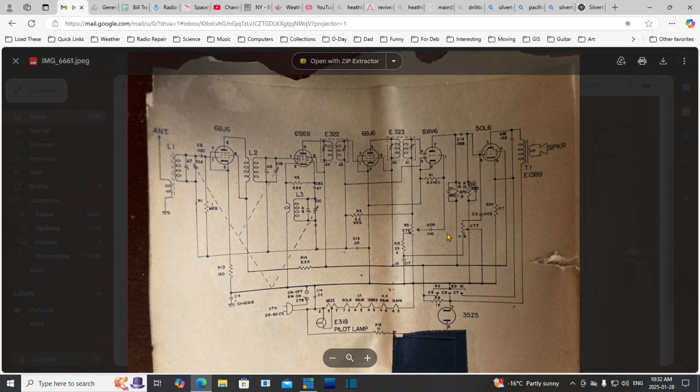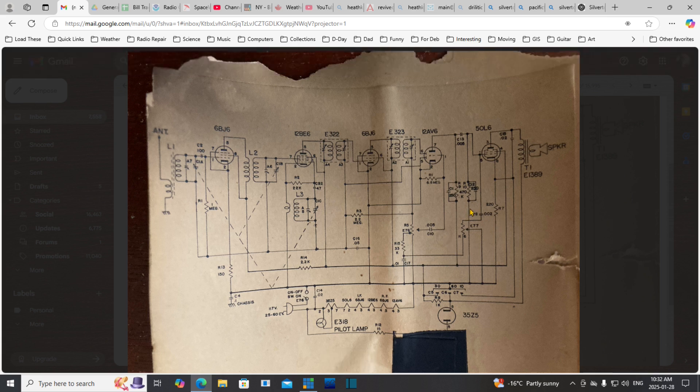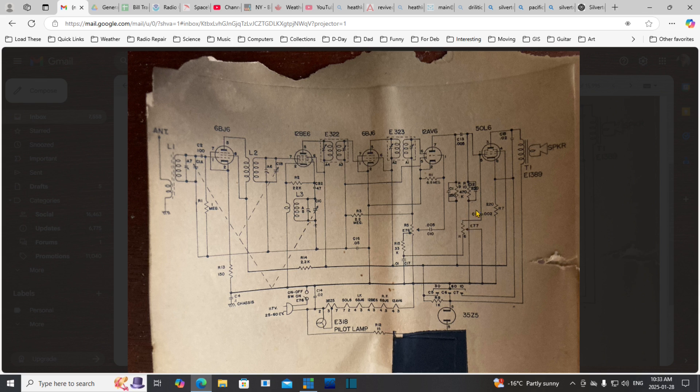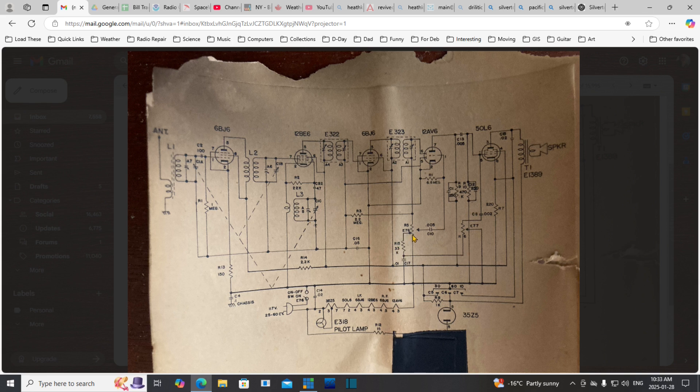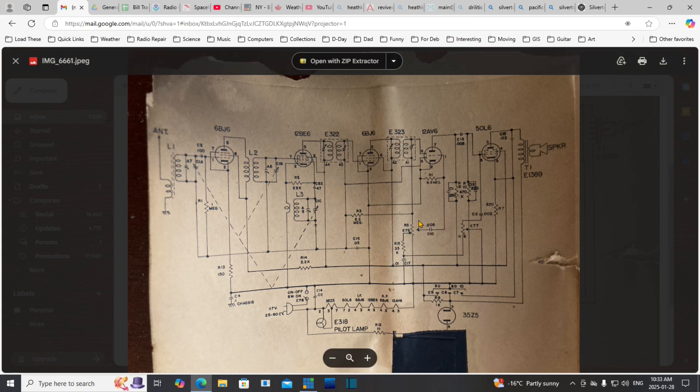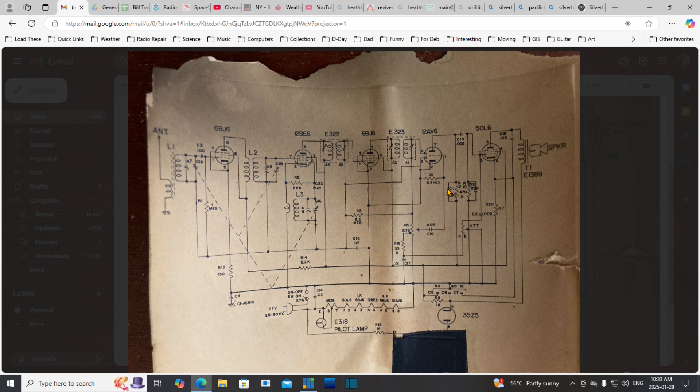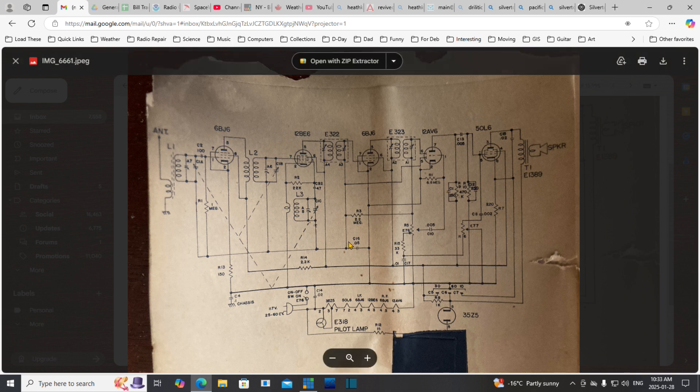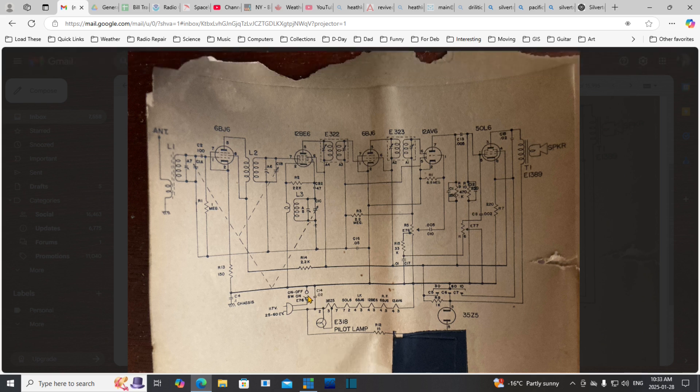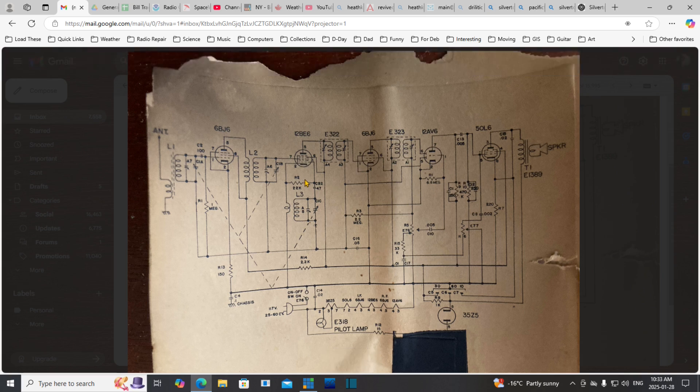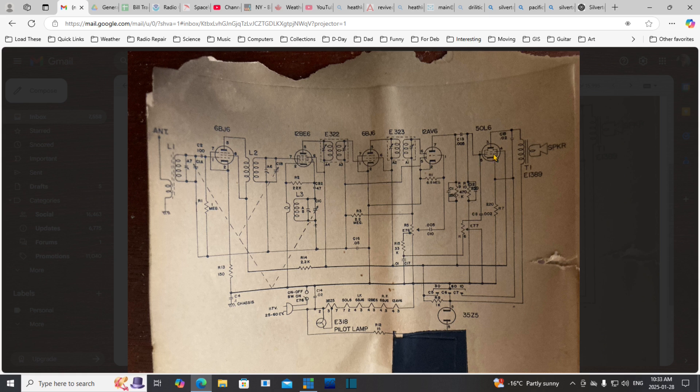Looking at the tone control here, this is the volume control over here. Looks like some feedback is being fed into the back of this, probably designed to boost the bass and treble when the volume is set low, otherwise known as a loudness control. Here's another capacitor that's probably important to change because it's right across the power line.